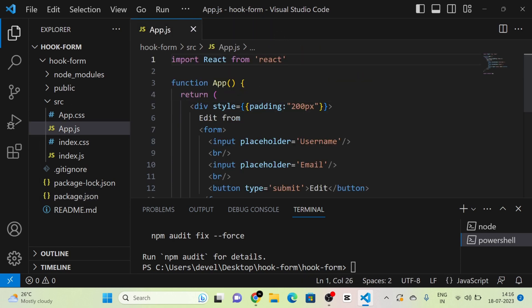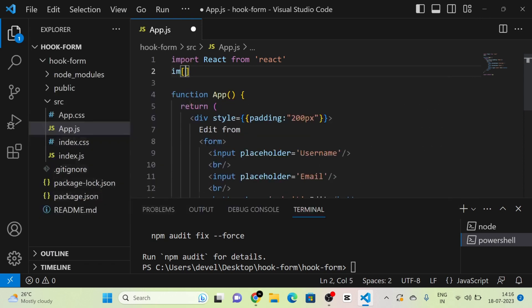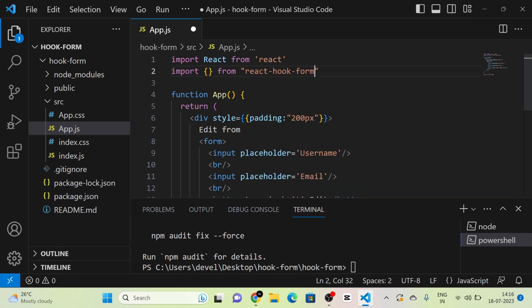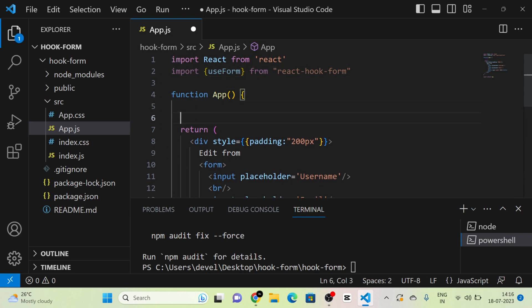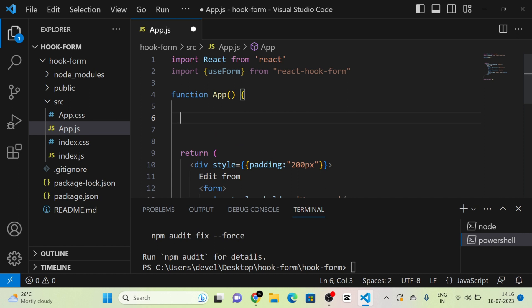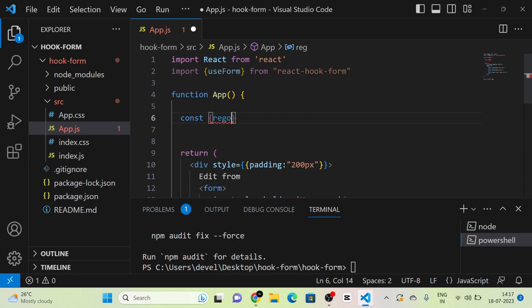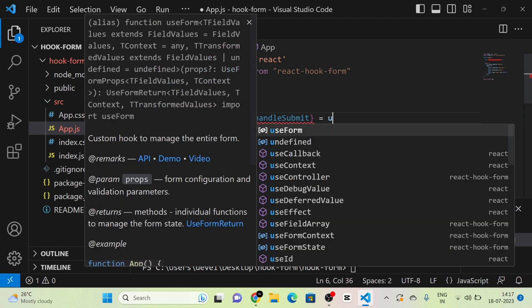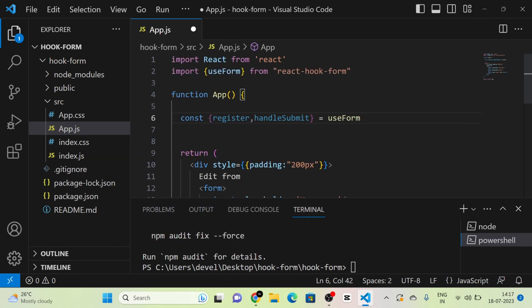The next thing that we have to do is to import one thing from react-hook-form. We need to import useForm like this. We have installed react-hook-form and imported useForm. Next, we have to destructure two things from useForm: register and handleSubmit.